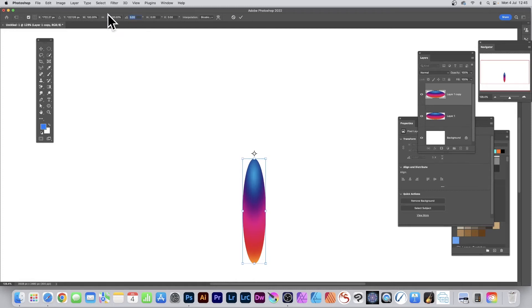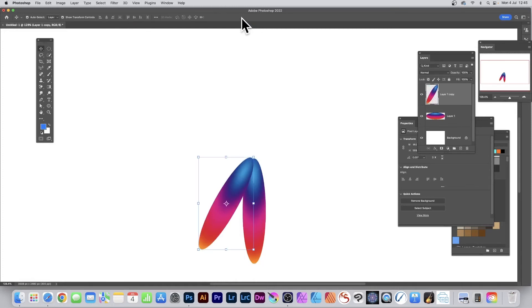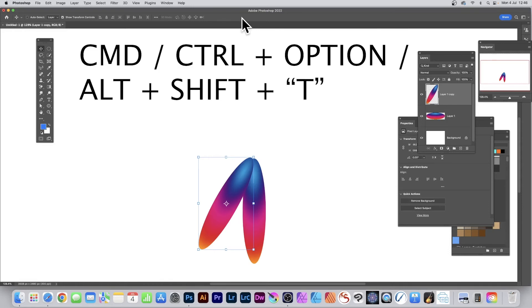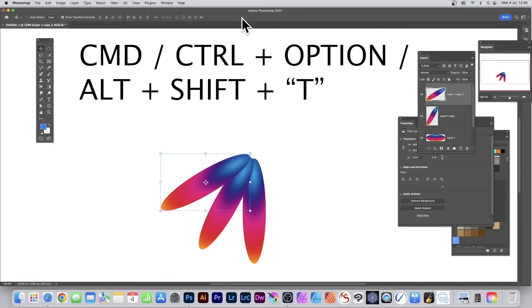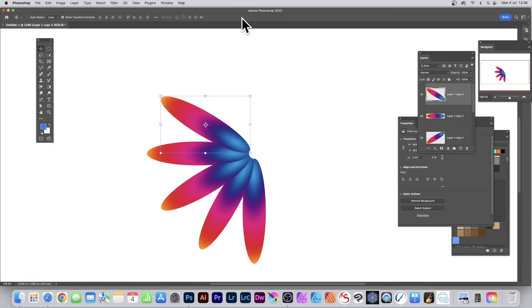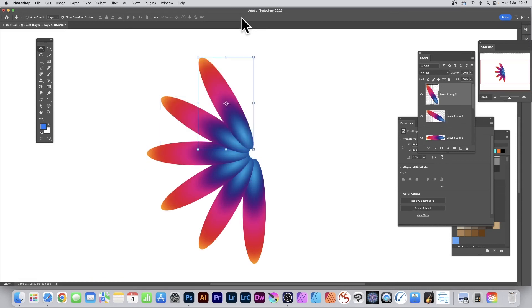You can repeat this by going to Command or Control, hold down the Alt or Option key, hold down the Shift key and T, and then repeat it multiple times.